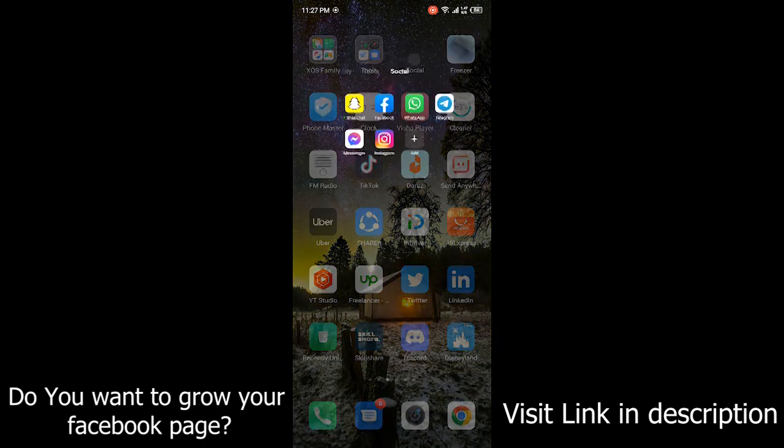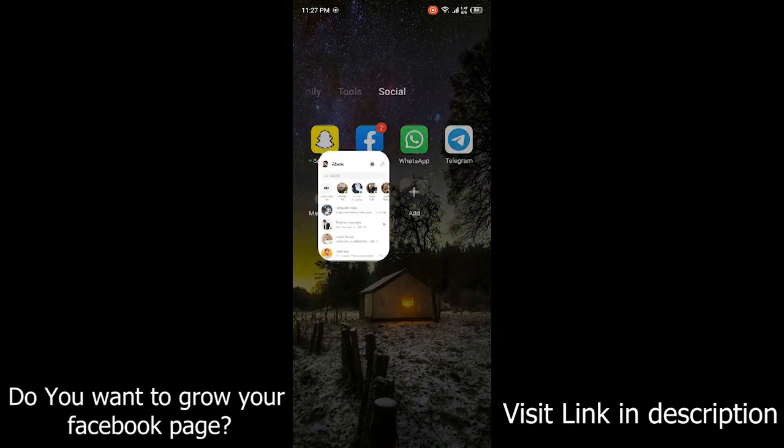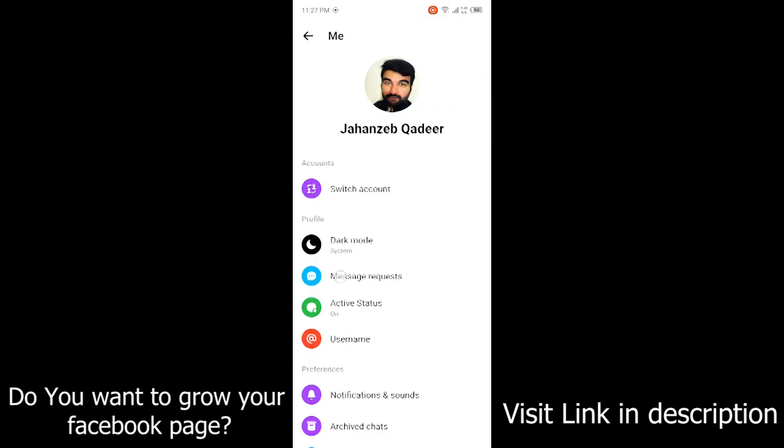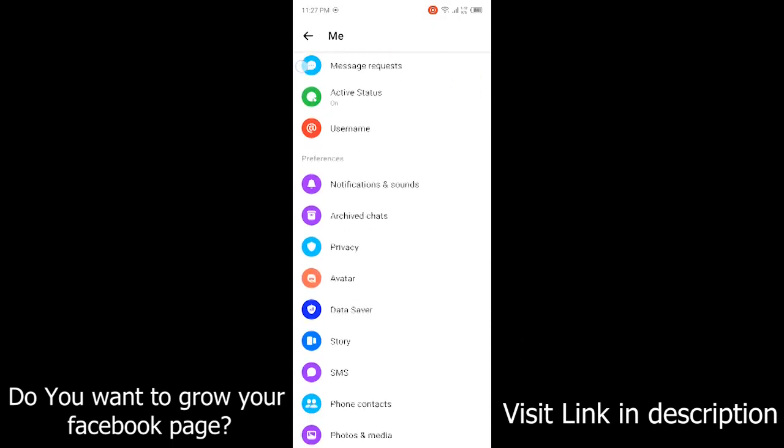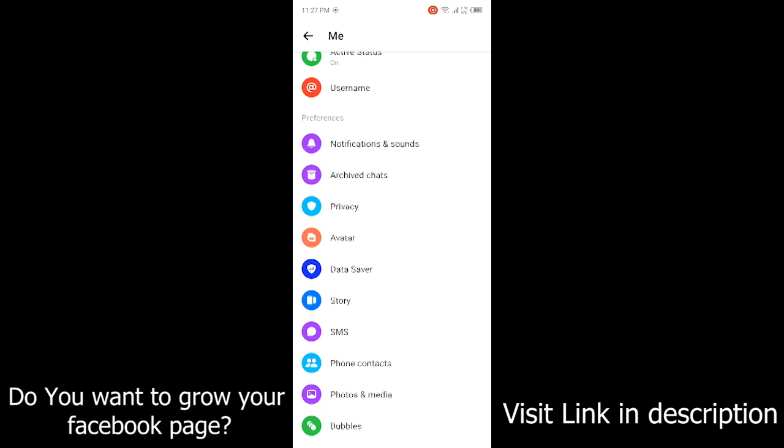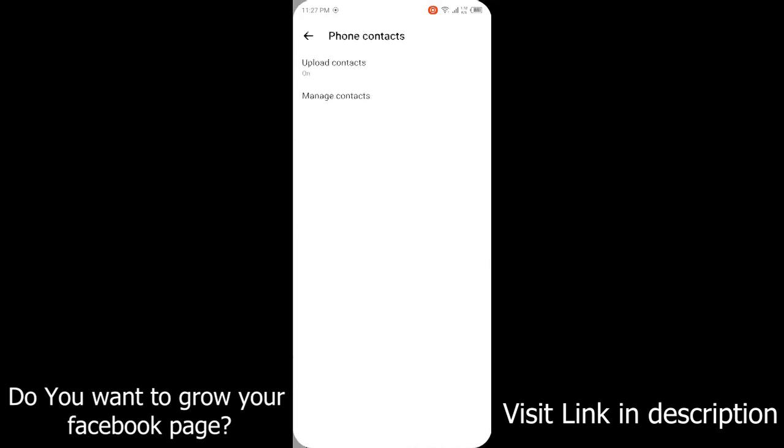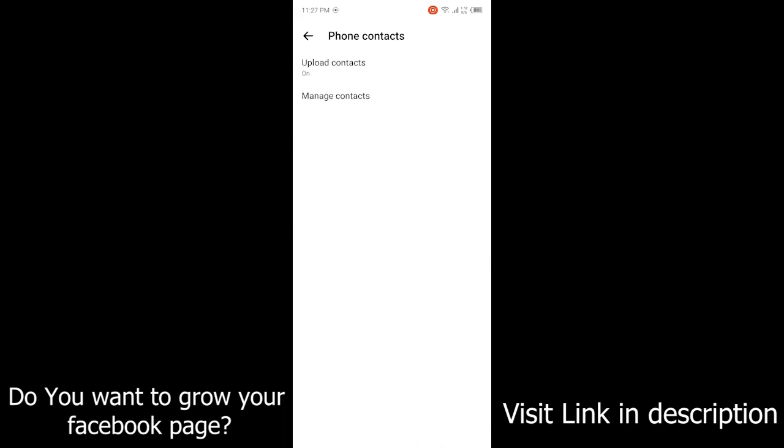First you need to open Messenger. Once you open Messenger, click on your profile picture on the left top corner, then scroll down and click on phone contacts.